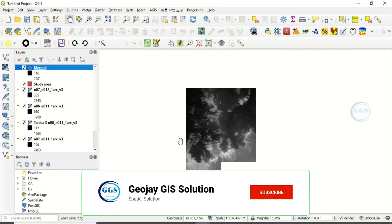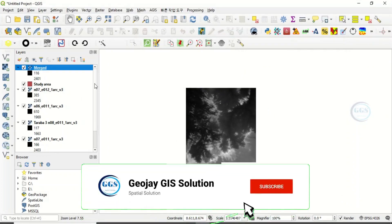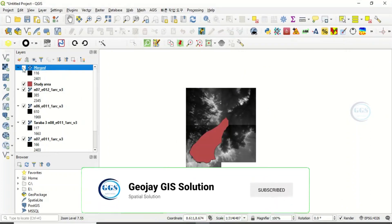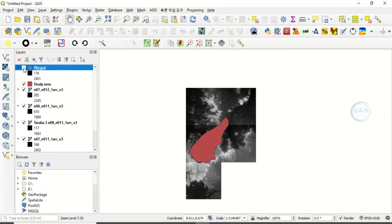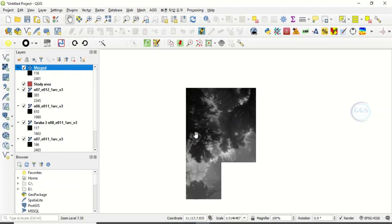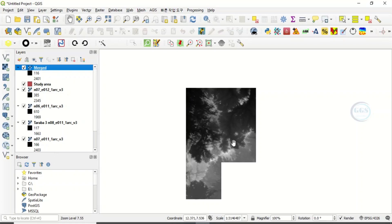And you can see now that with our multiple images we have initially, we have combined it together to form one. So this is how to merge multiple satellite images in QGIS. Please like this video and subscribe. Thank you.